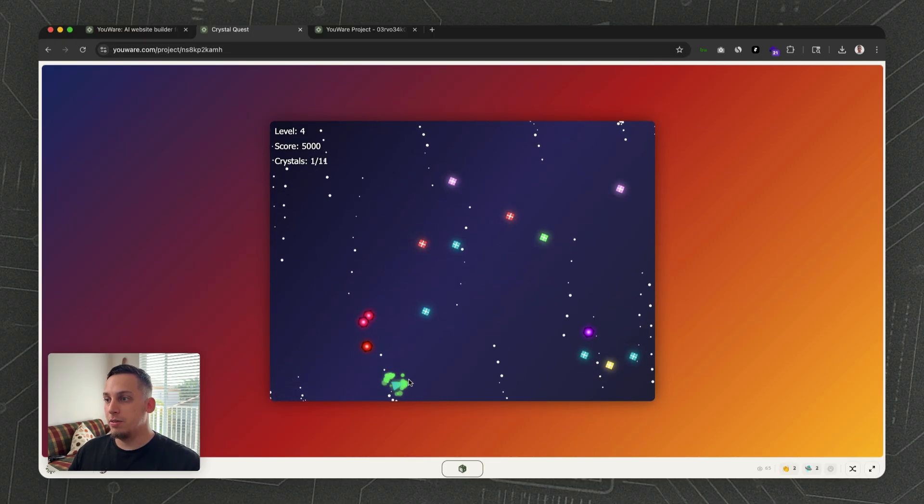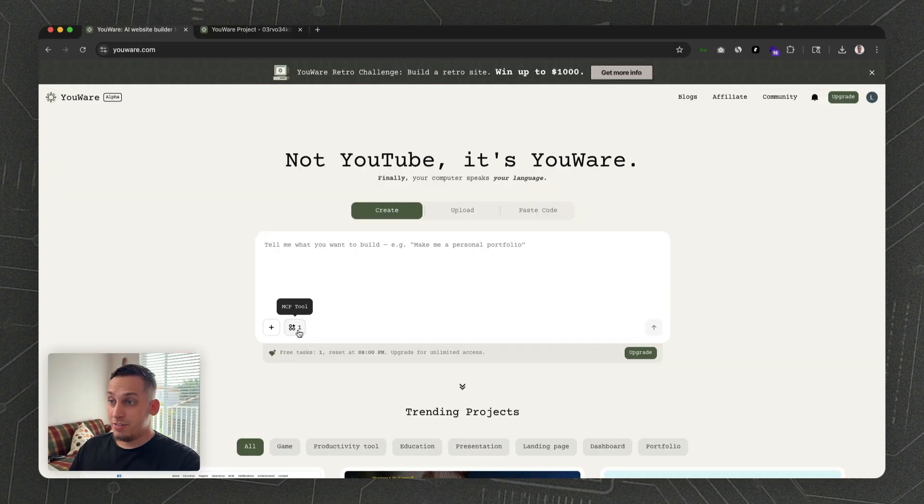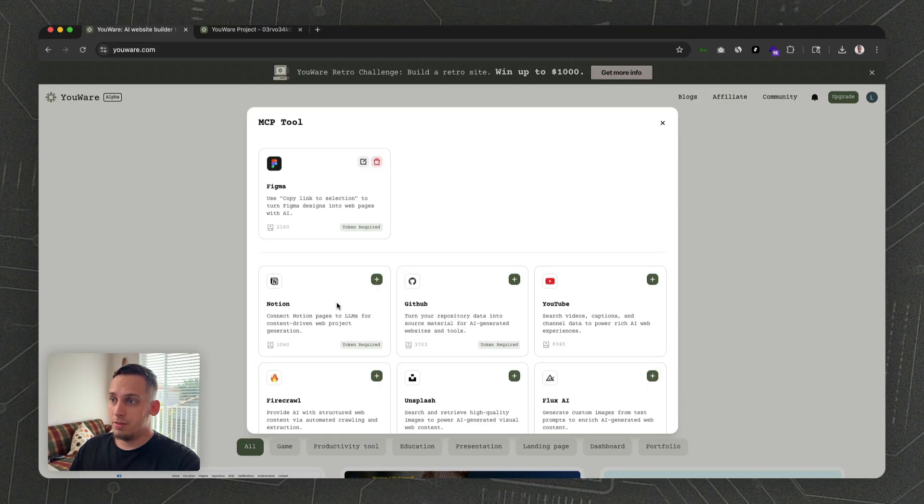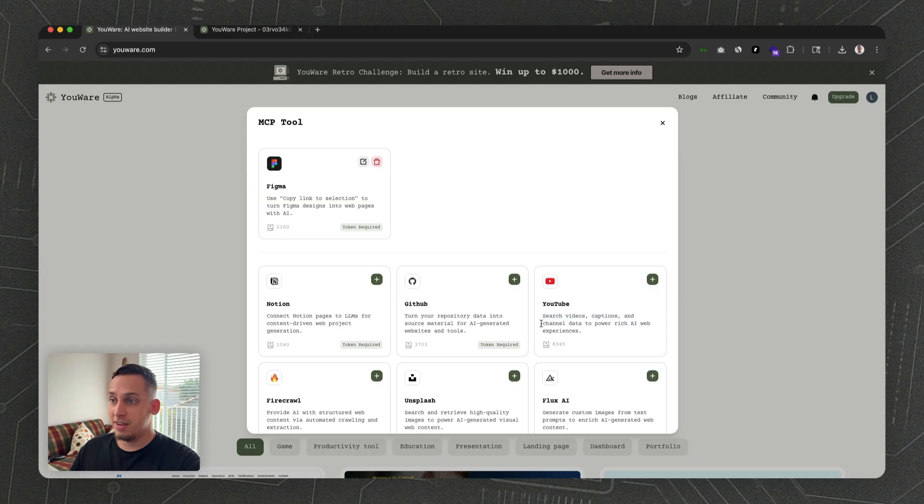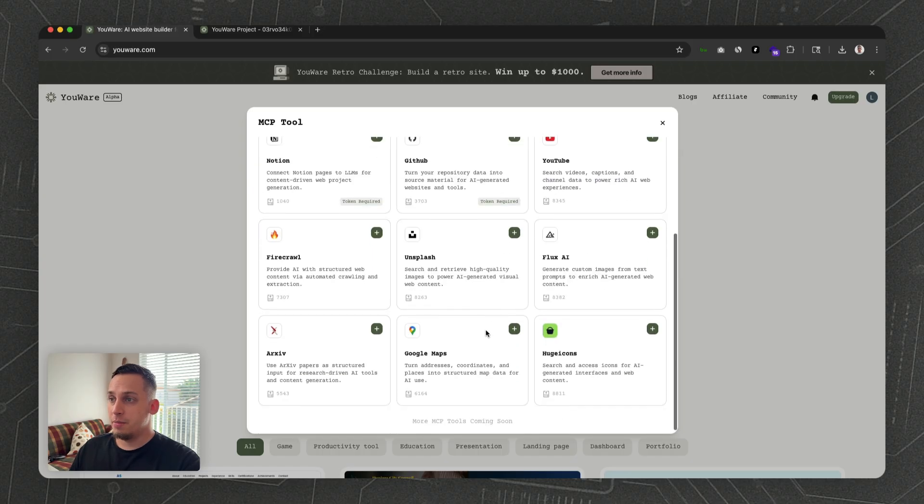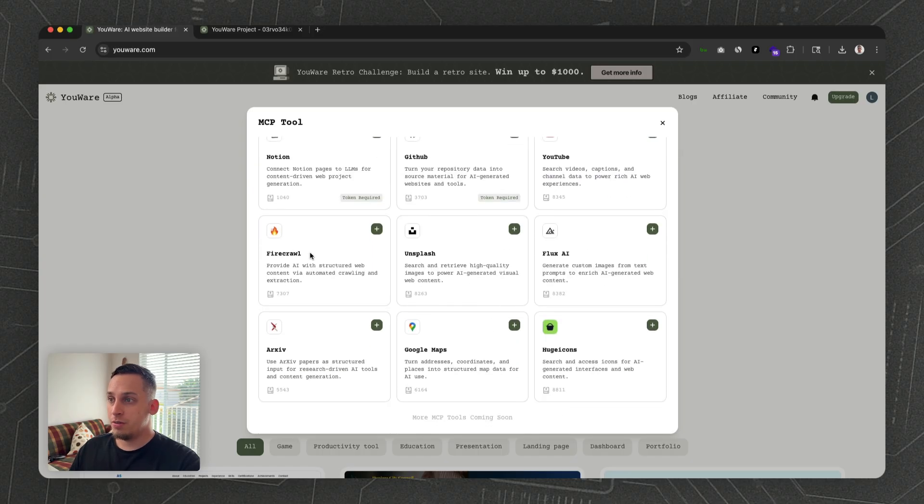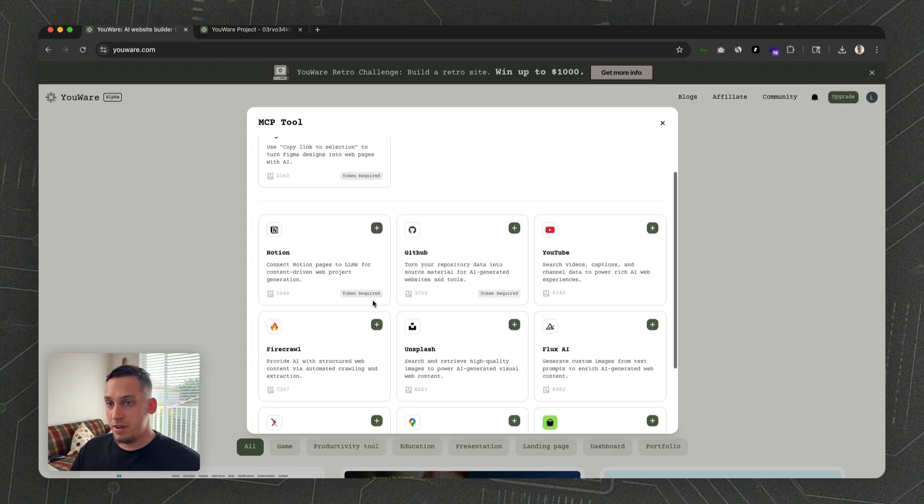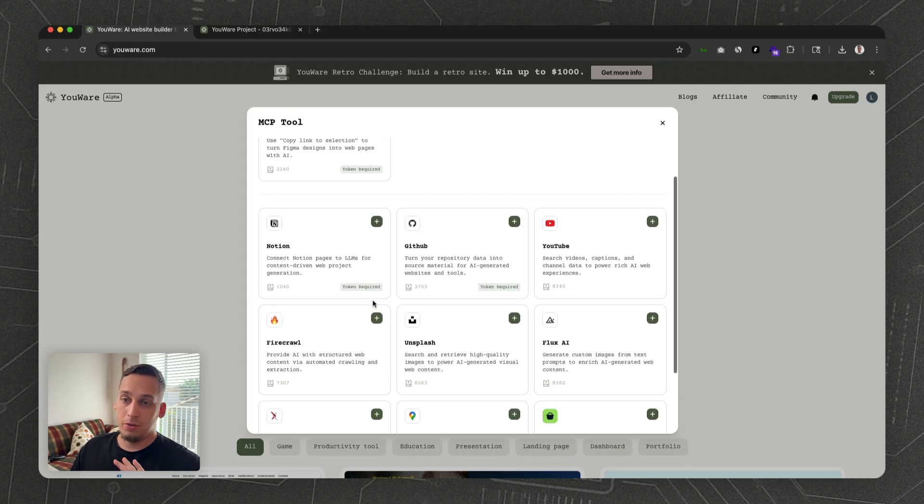It's not only Figma that you can import. You can also import things like Notion, GitHub, YouTube to search videos, captions and channel data, Firecrawl for basically web scraping, Unsplash, Flux AI, and much more.